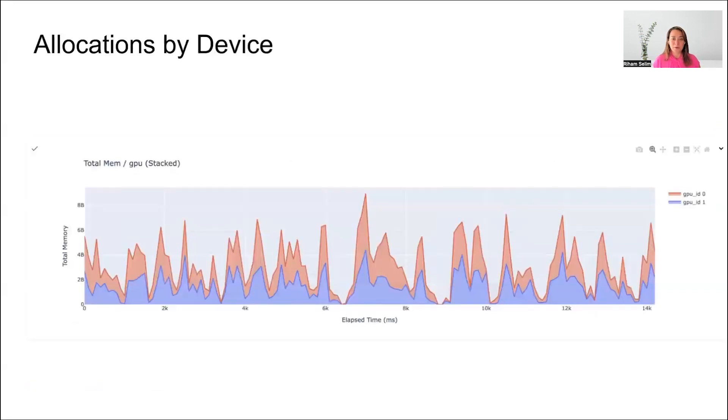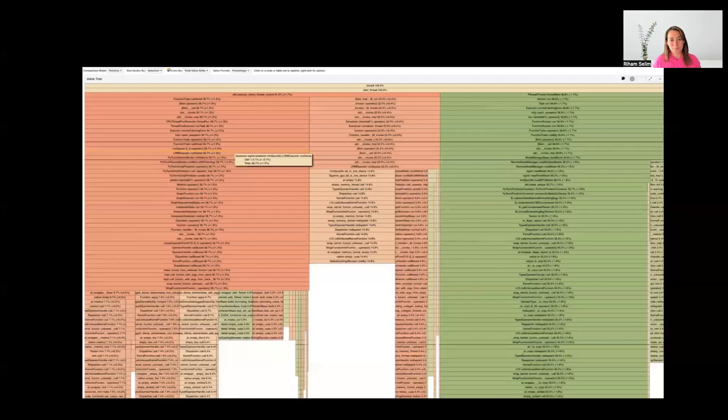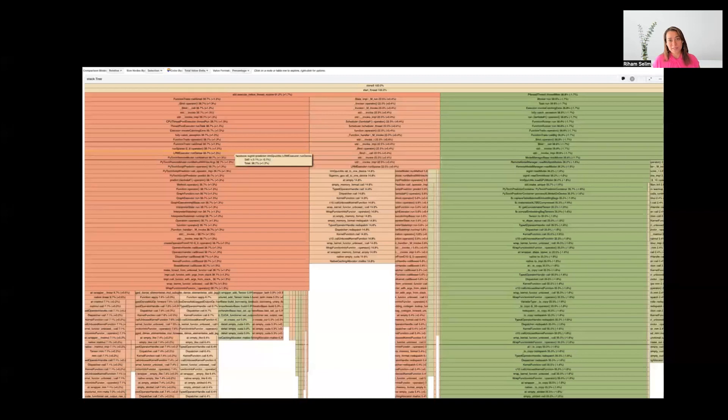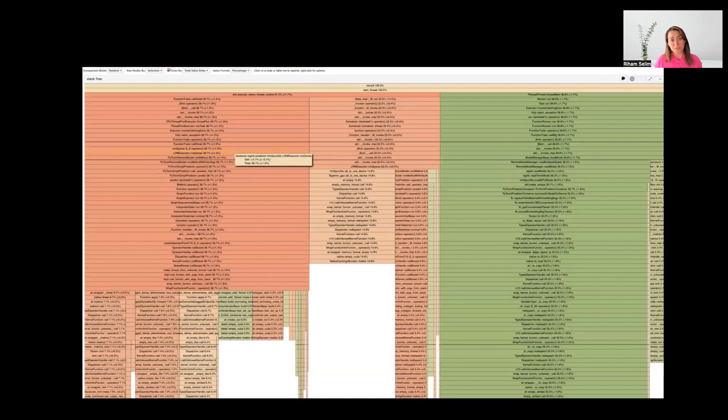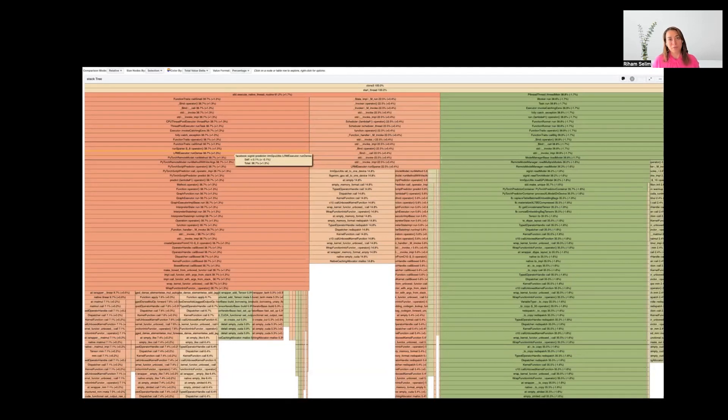We can also use this data to understand at any point of time which stack has the most allocated memory, or understand how our memory allocations are happening per device or GPU. This data can be further expanded to be used in a lot of different ways. For example, you can compare your memory snapshot at two points of time to understand where exactly the memory allocations are happening and where you are leaking memory.